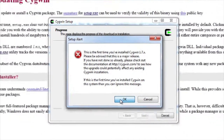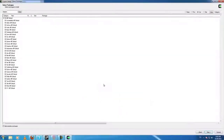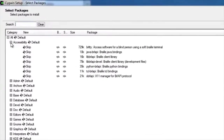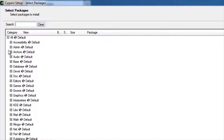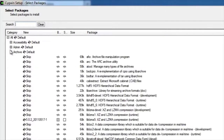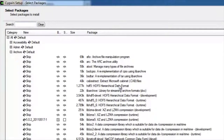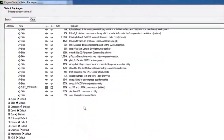I can ignore this warning because this is the first time. We're on the package selection page. This page allows us to choose which packages we want to install, and we can get back to this any time by re-running the setup. So this isn't final — we can keep installing more packages as we need them.